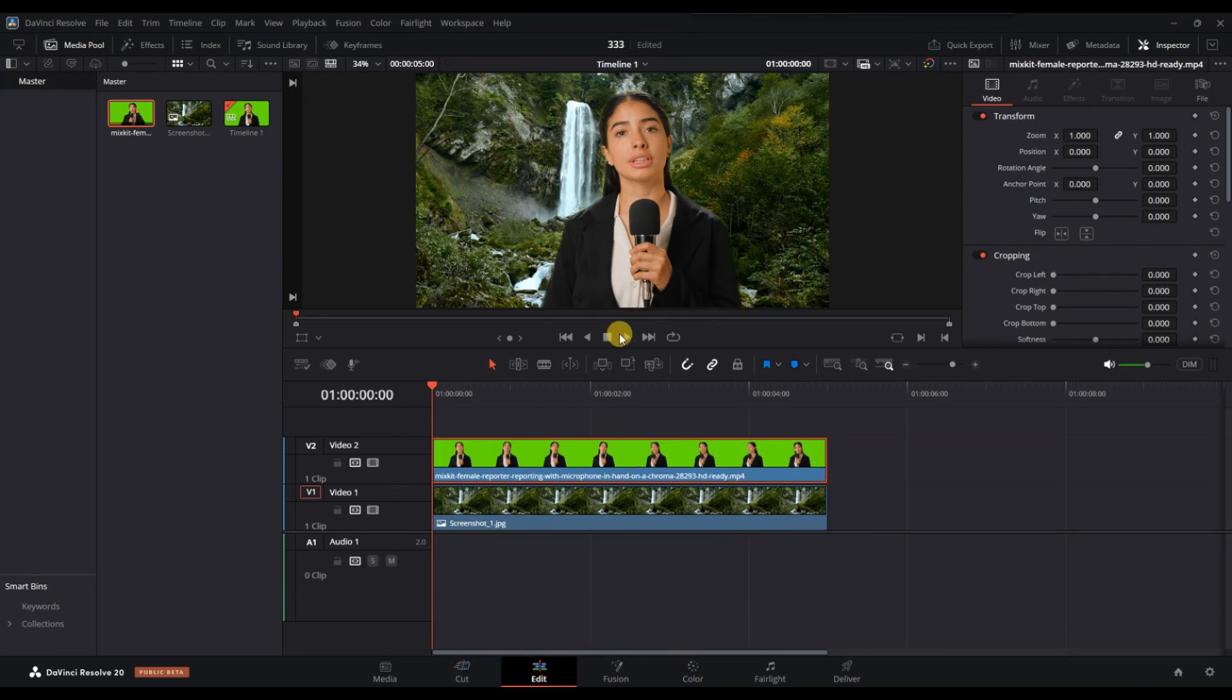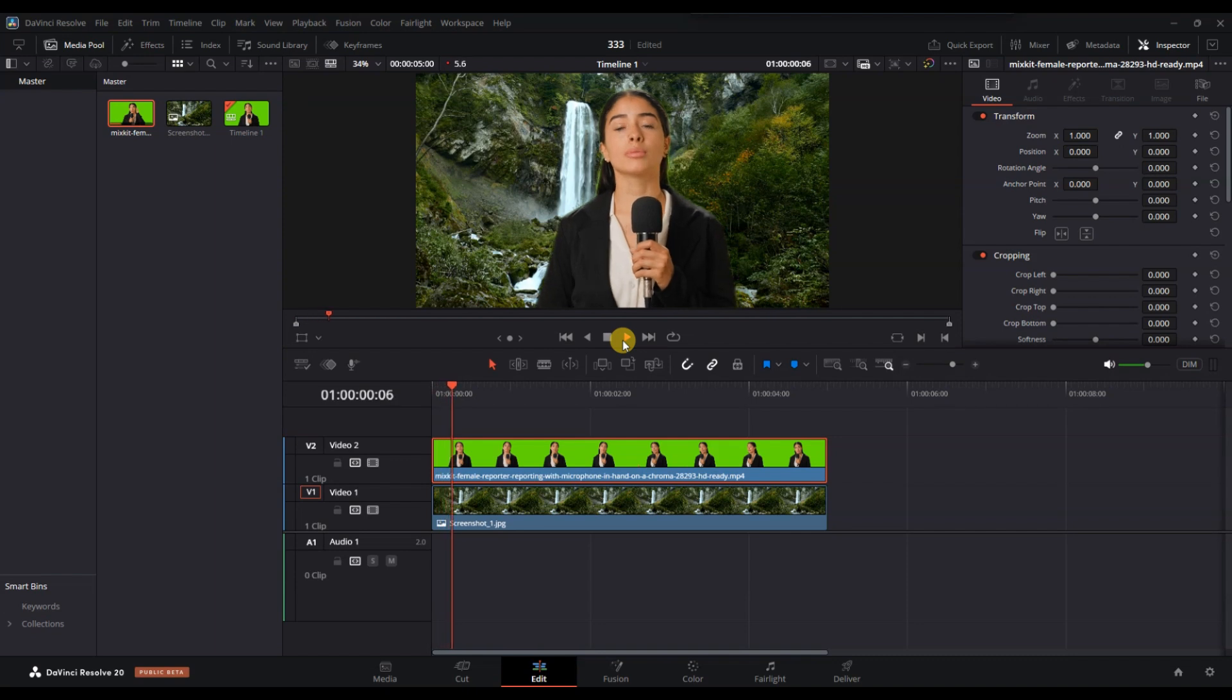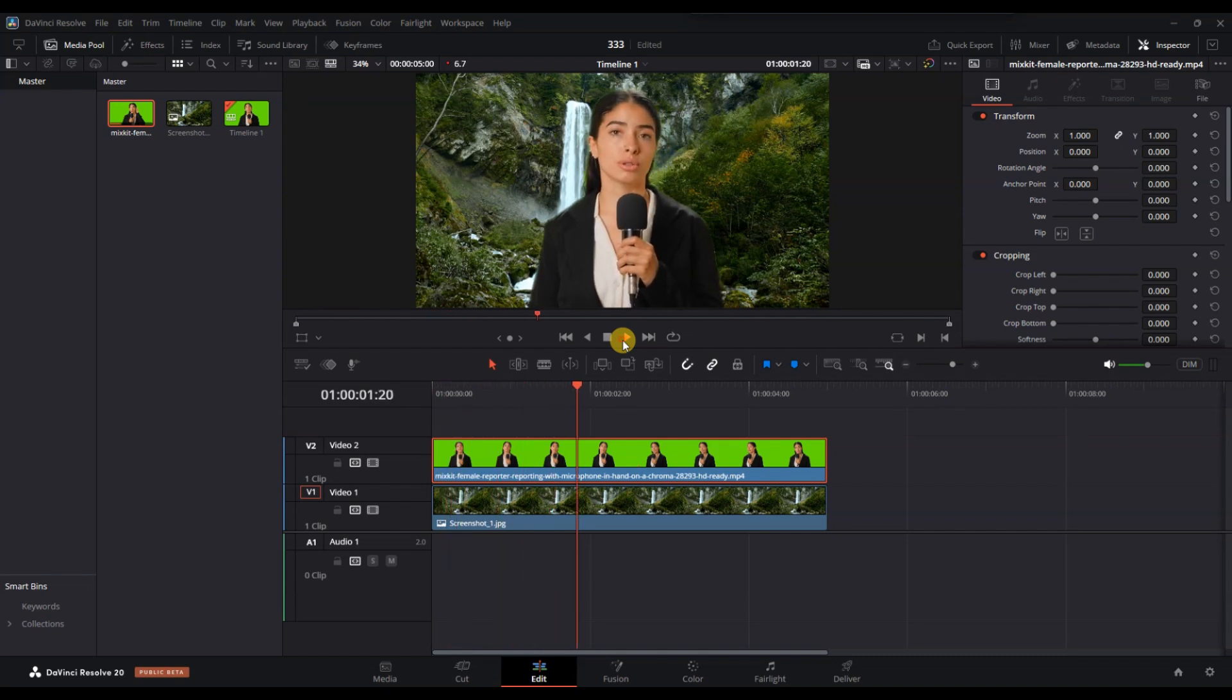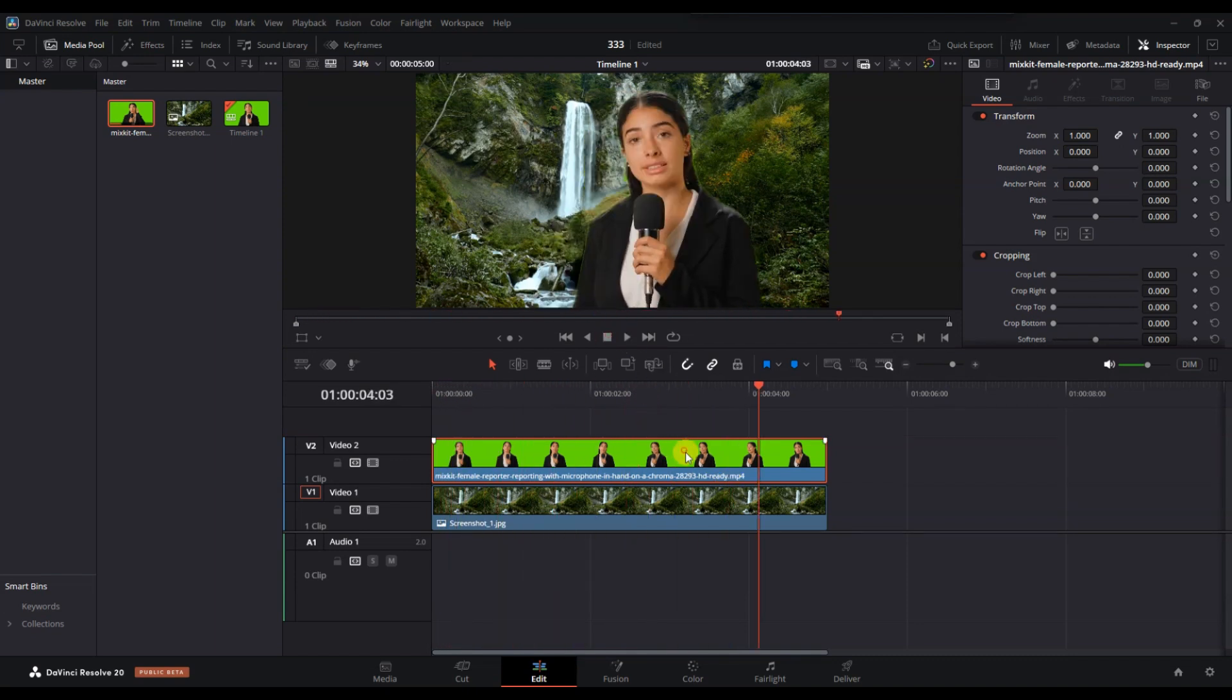Make any final adjustments to the size, position, or duration of your background image to ensure everything matches smoothly.